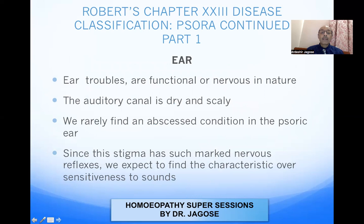Ear complaints: ear troubles are functional or nervous in nature. The auditory canal is dry and scaly, and we rarely find an abscess condition in the SORIC ear — abscess formation belongs to the tubercular miasm. In SORA, you get dryness of the mucous membranes, serous membranes, and skin, so just like the scalp, the auditory canal is also dry and scaly. Since the stigma has such marked nervous reflexes, we expect oversensitiveness to sound. Hypersensitivity is an important symptom of SORA.